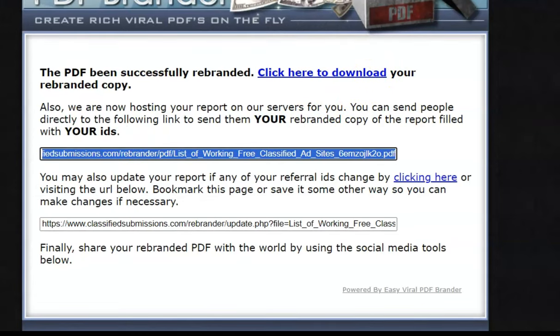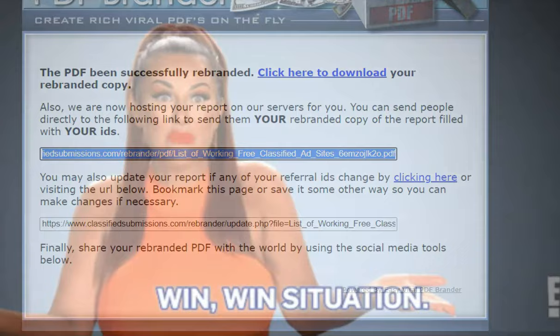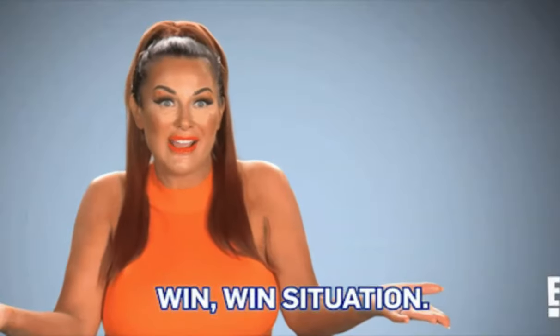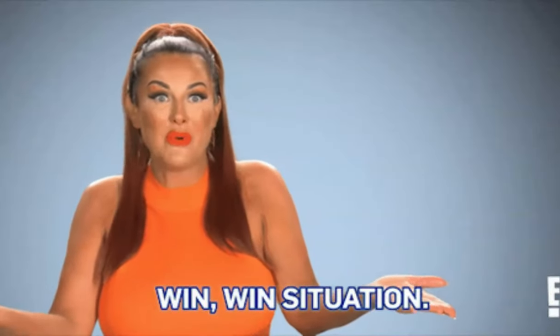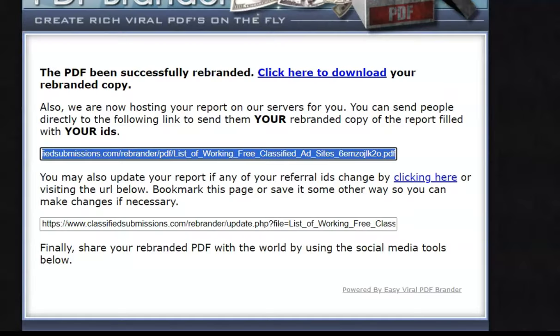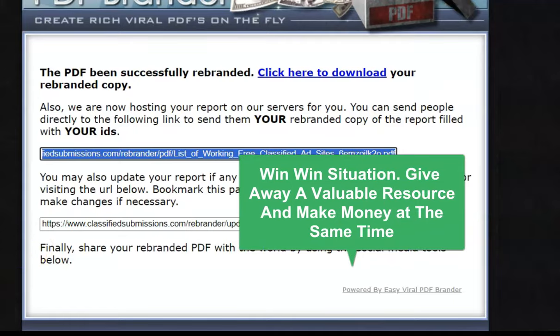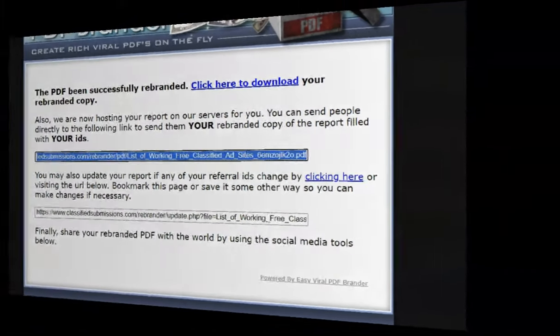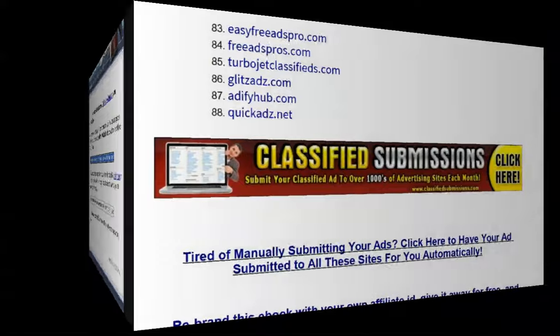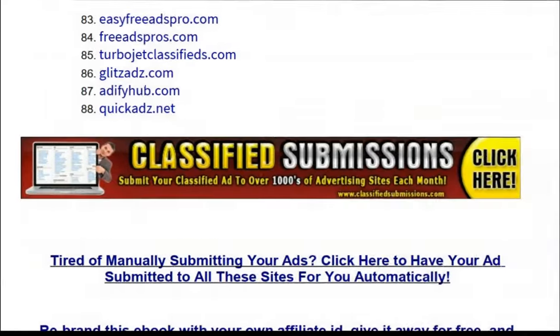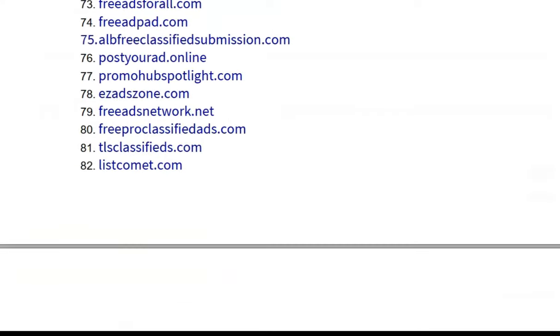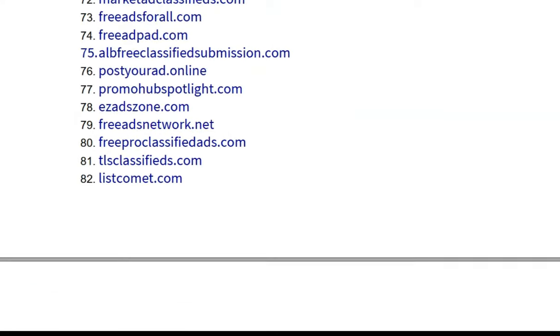It is that easy. And this is a great way to do affiliate marketing by giving away something valuable for free. And then if they order something that makes sense to them, then great, you're going to get commissions. And, you know, we're coming here, you see, this is an ebook on classified ad submission sites.